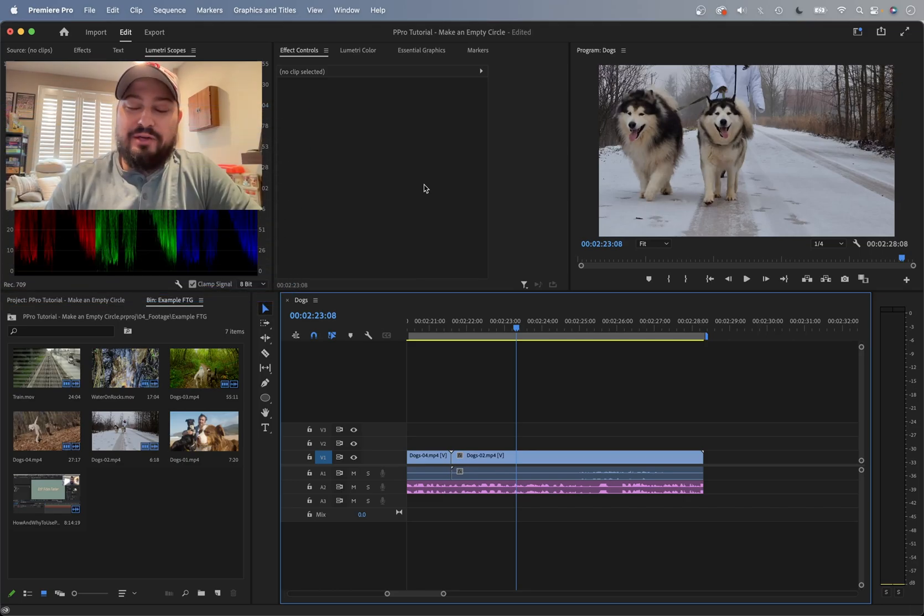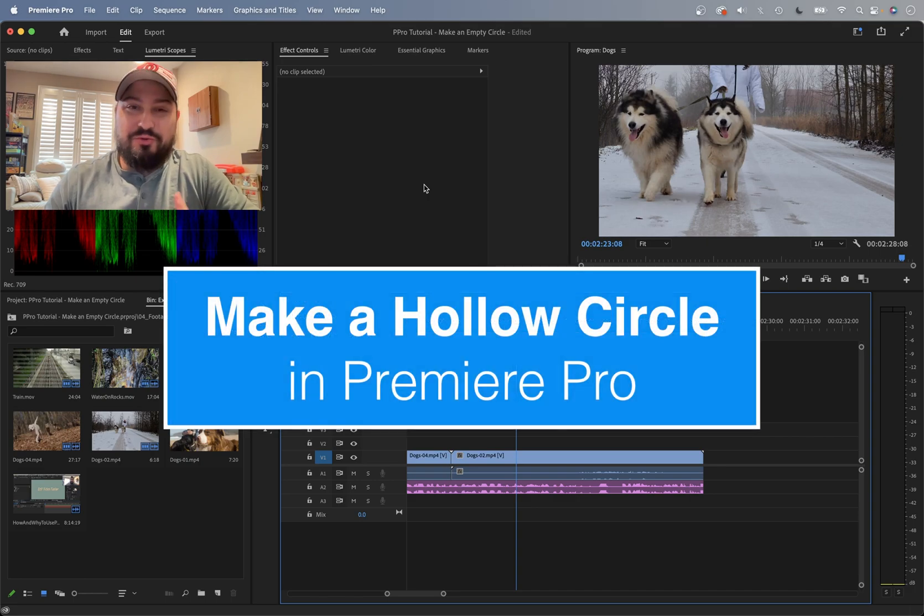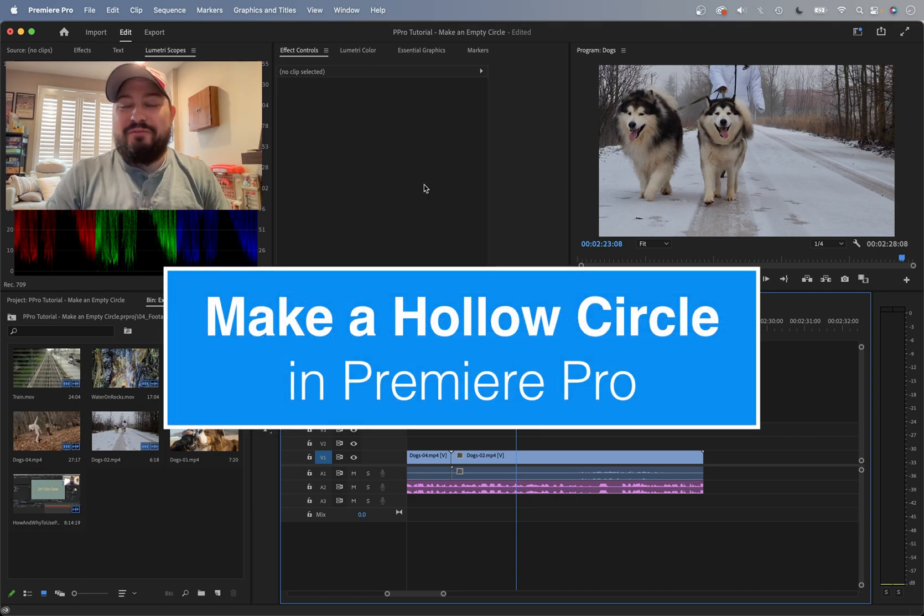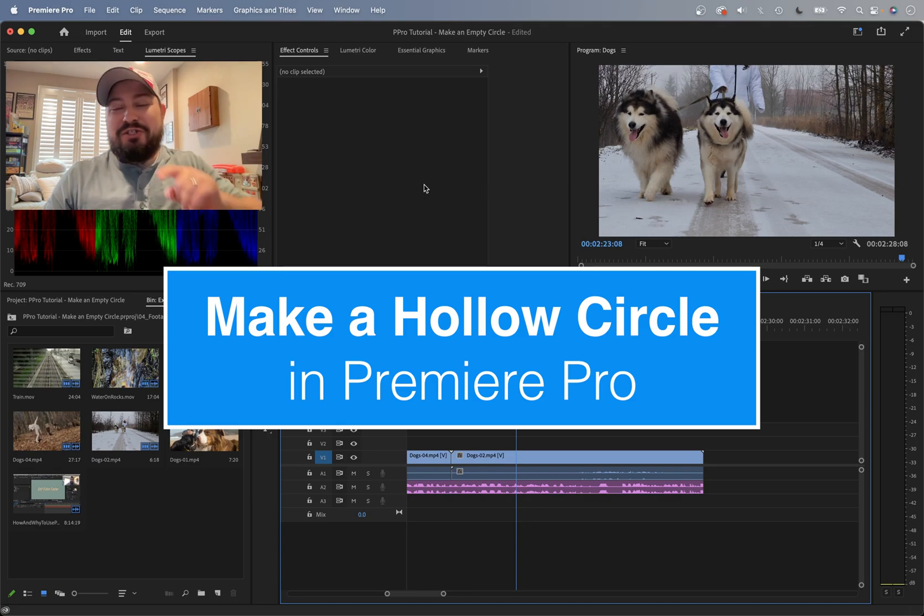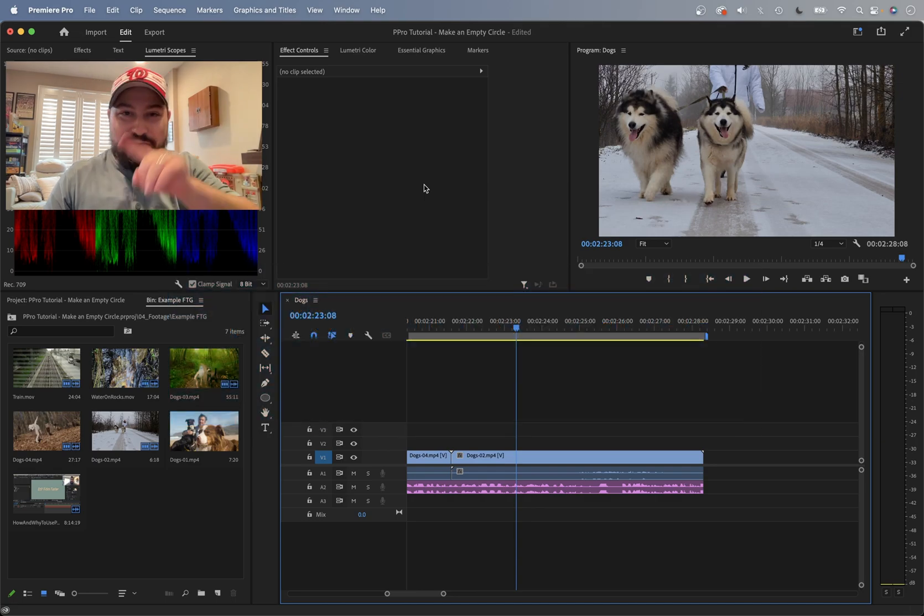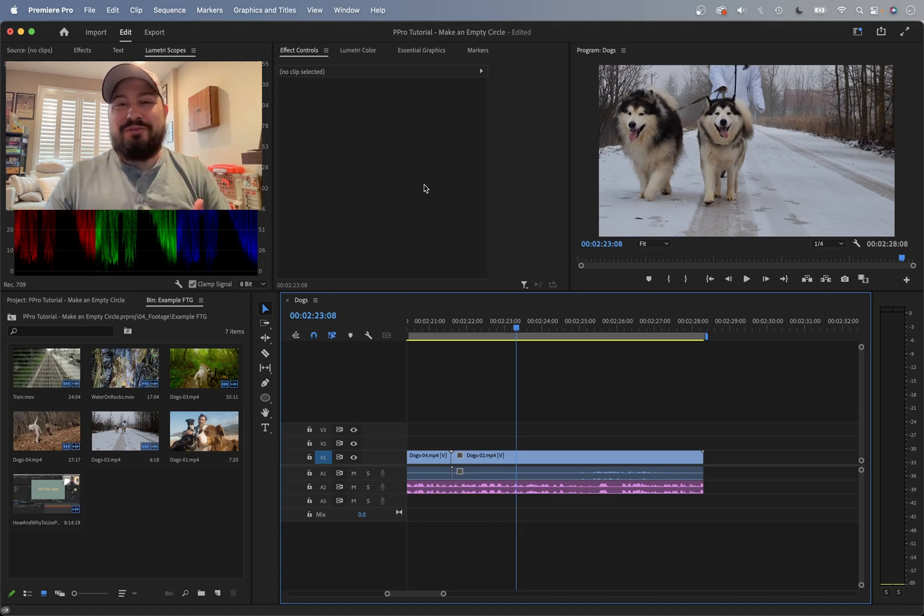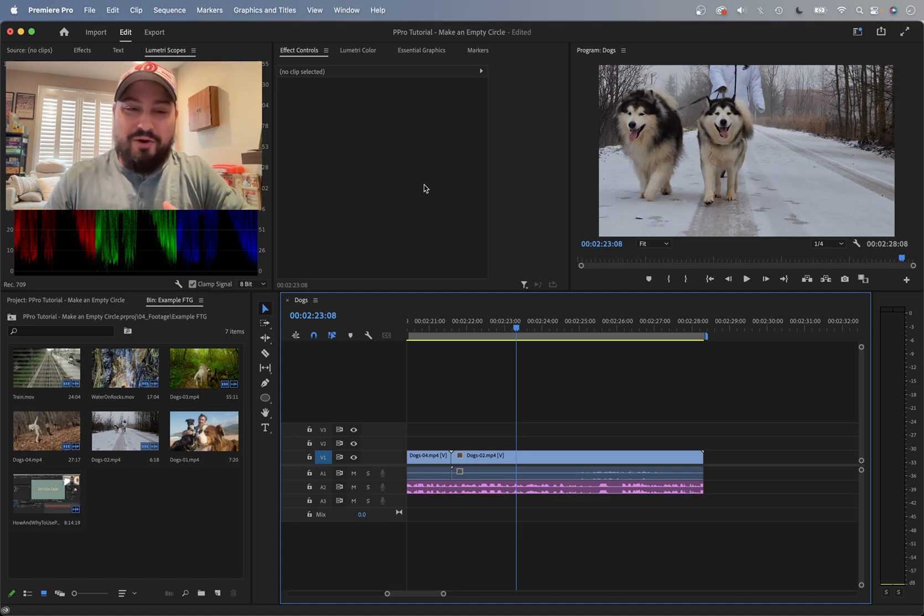This tutorial is to show you how to make a circle outline or a hollow circle or an empty circle, whatever you want to call it. Just a circle with a see-through middle. I'll show you how to do that here in Premiere Pro.